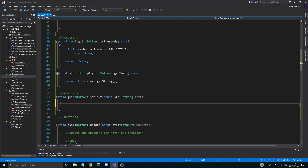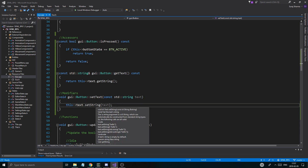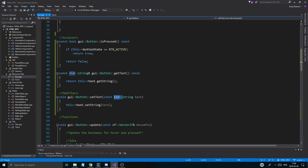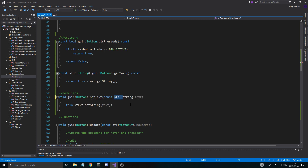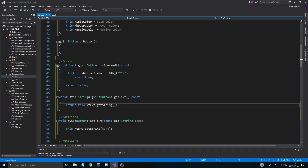To set the text, we do: this->text.setString(text). It takes a const sf::String, but we'll just use std::string and convert — doesn't really matter. So now we can get and set text on a button.